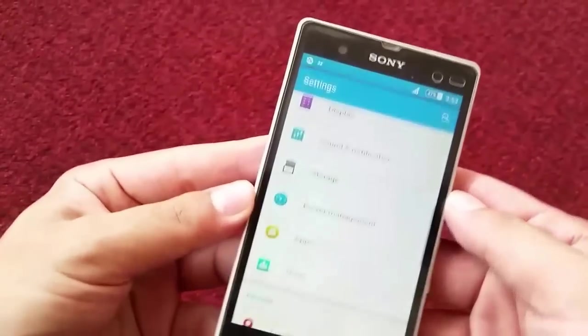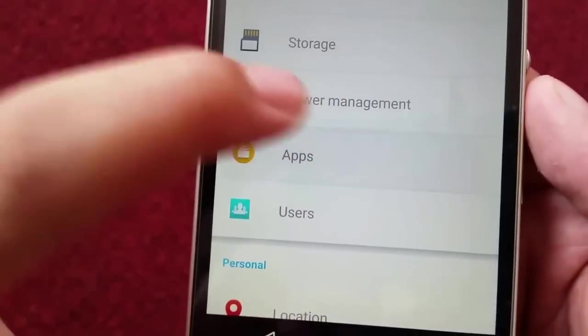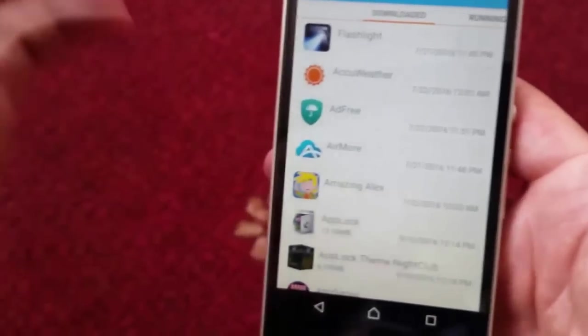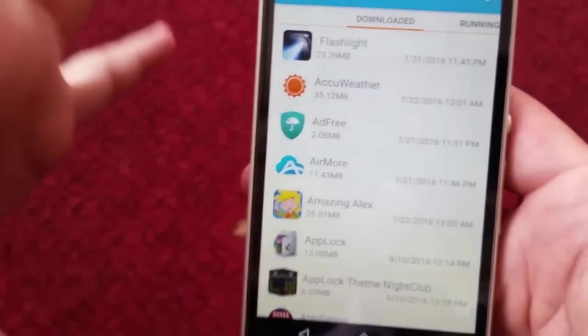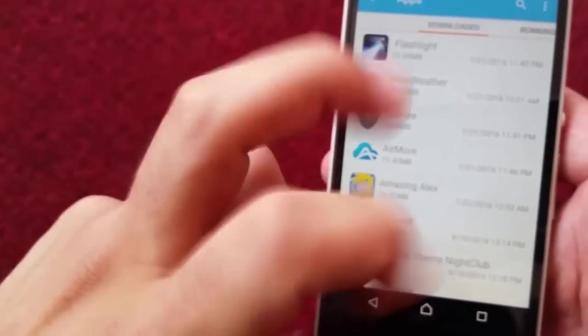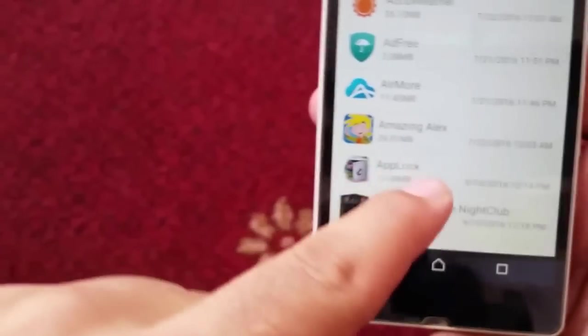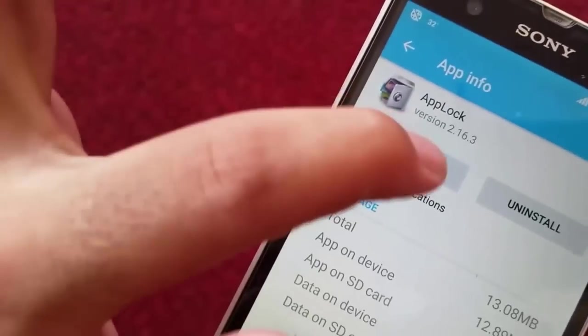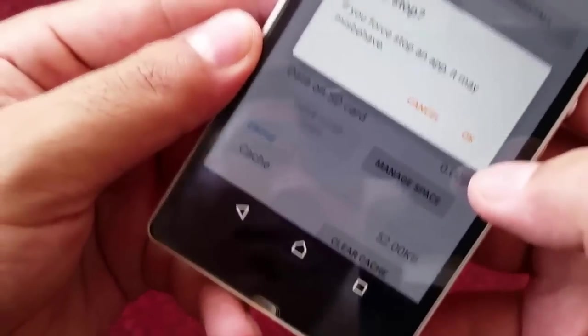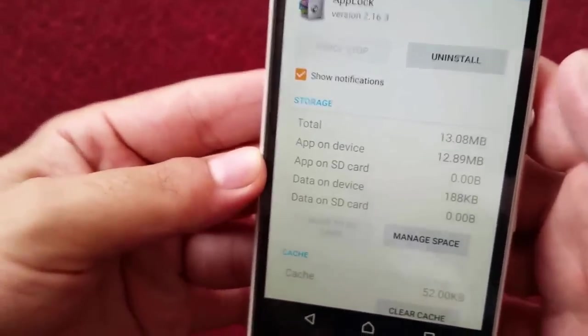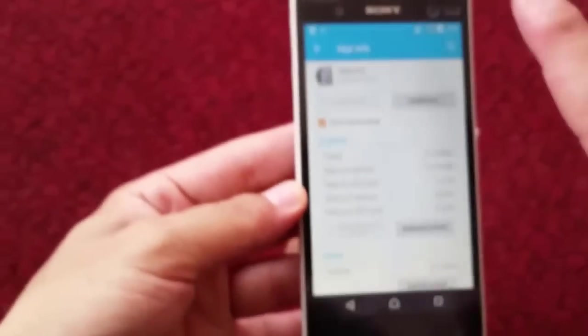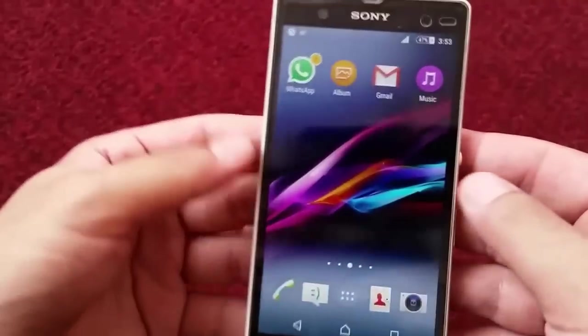Go to your phone Settings, then go to Apps or Application Manager, and find the app that is used to lock those applications. In my case this App Locker app is the one. Tap on it, then tap Force Stop, and tap OK. Now this app has stopped working.